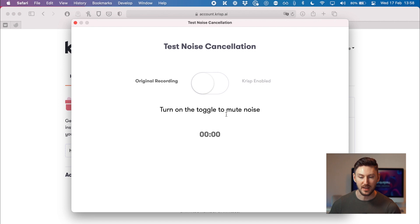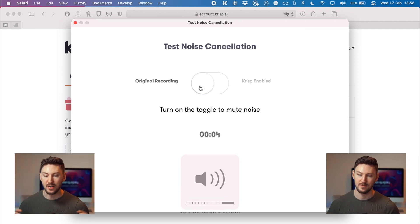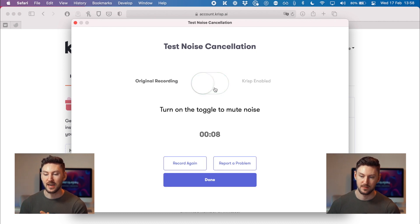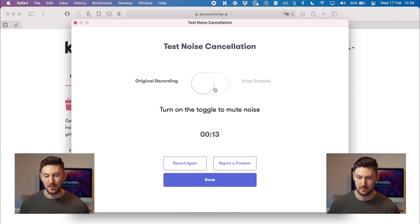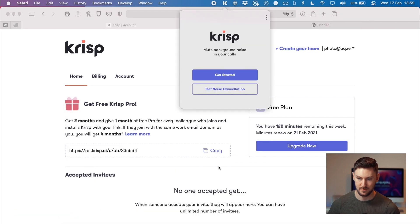Then it replays the recording so you can hear the before and after. It really is amazing at getting rid of background noise — clapping right into the microphone and it just manages to completely erase it, even while I'm talking.